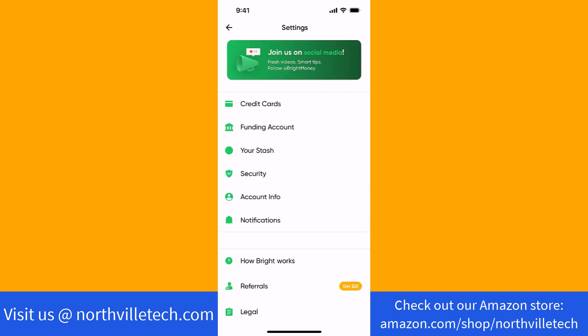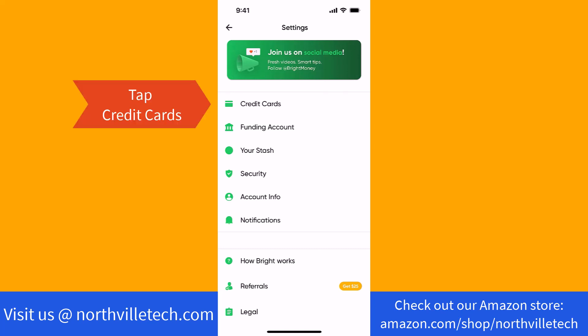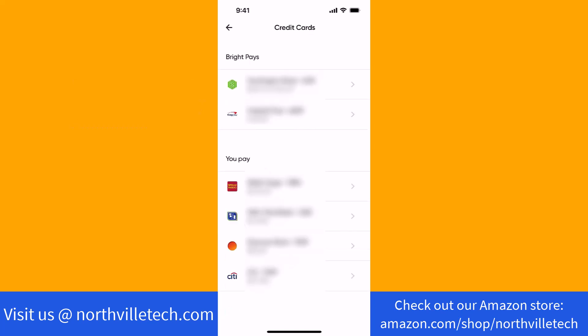Under settings, you will see an option for credit cards. Tap on credit cards. Now you will see the list of credit cards connected to your account. Tap on the credit card you wish to delete.